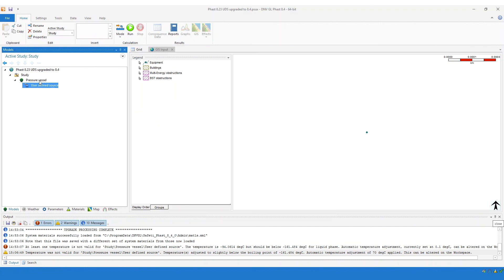So if you had a hundred of these user-defined sources like this, you would find that those temperatures would have been adjusted for all of those hundred user-defined sources. Thank you for listening to this video. If you have any questions or would like to get in touch, please email digital@dmvgl.com.